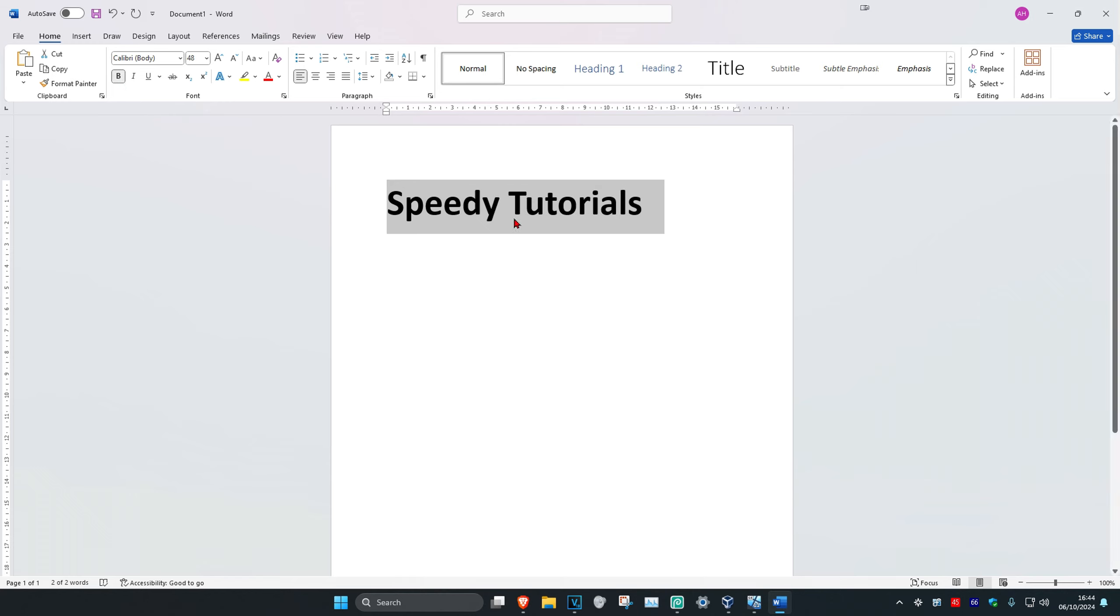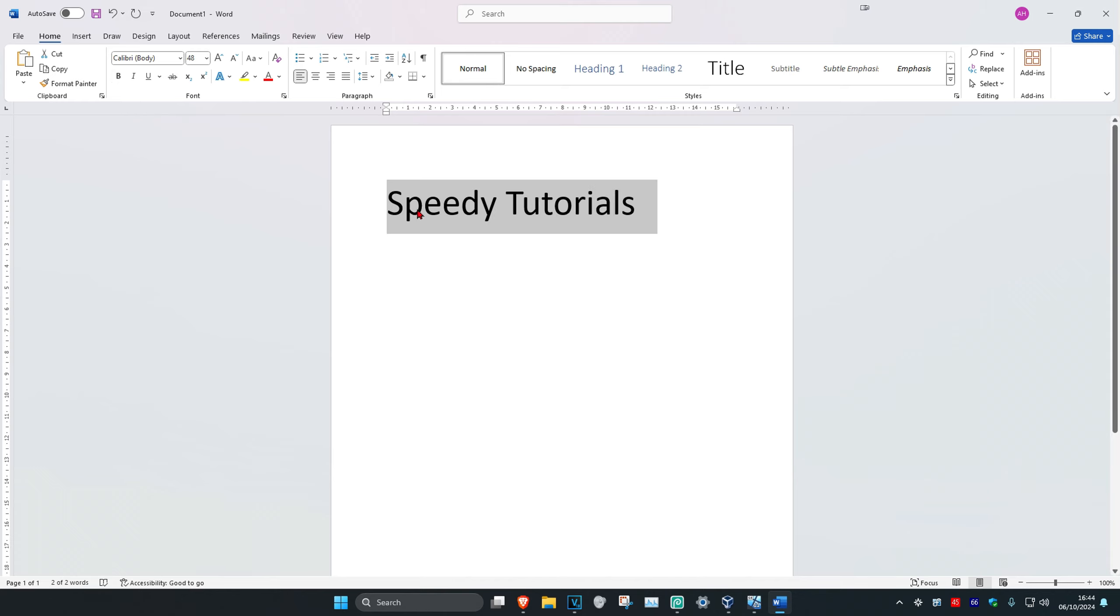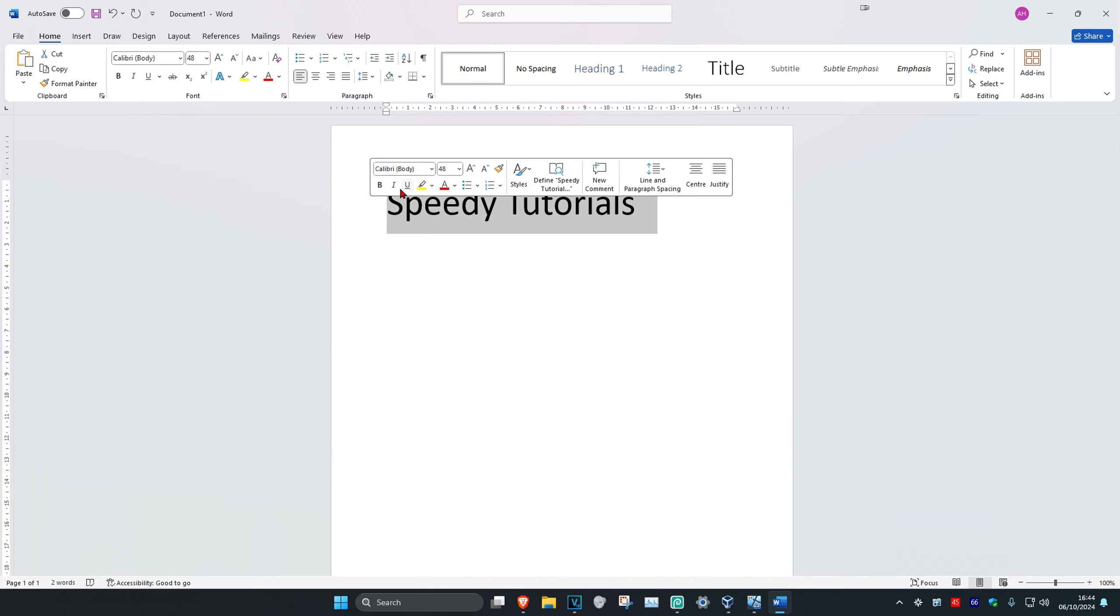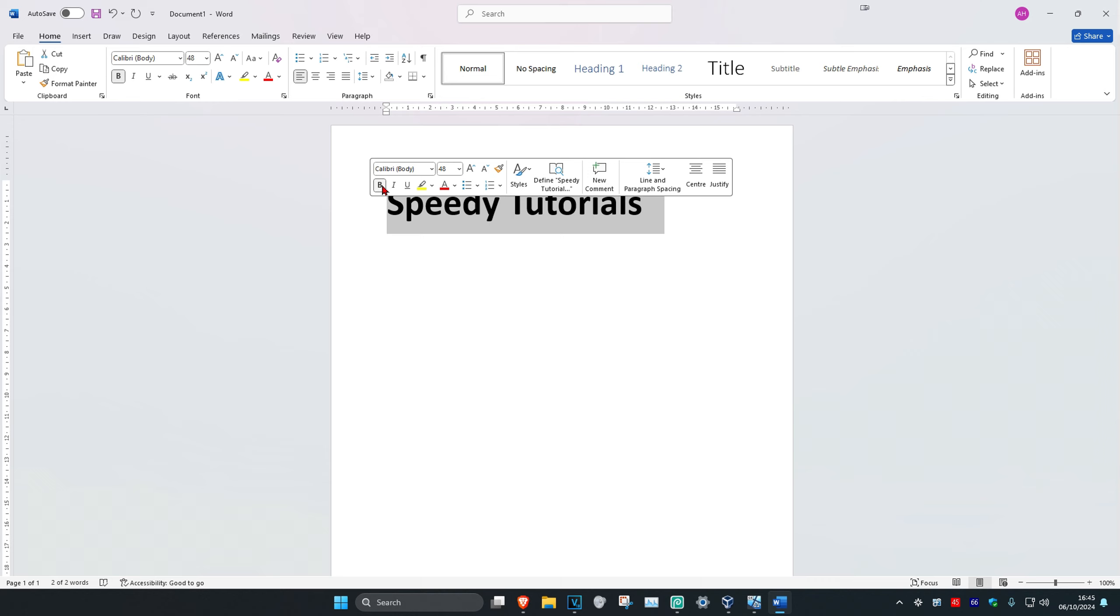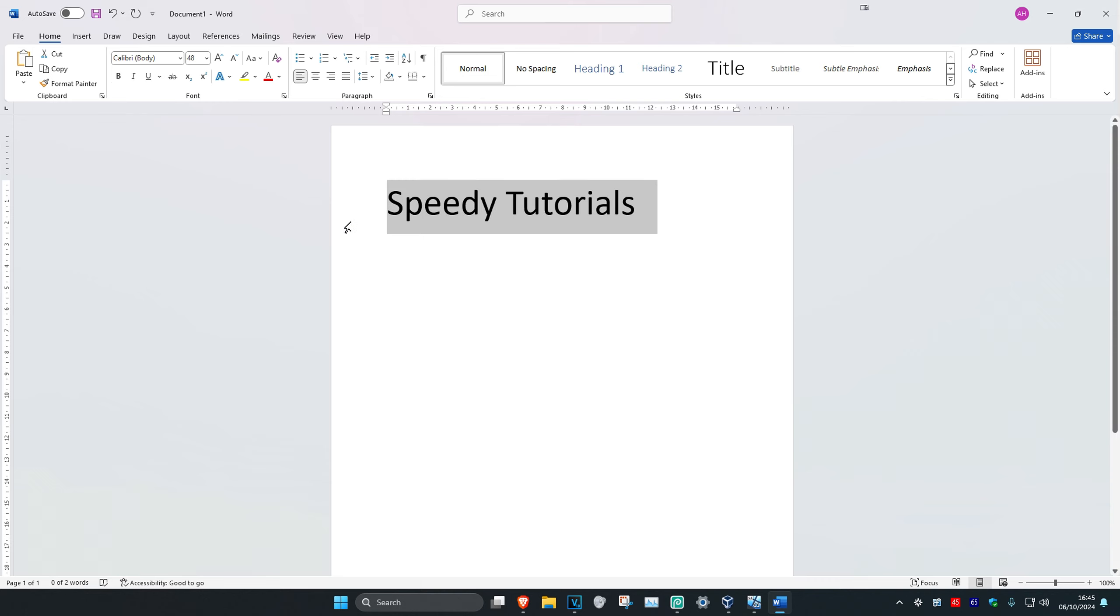If you want to unbold it you can just click on B again which will then unbold your text. You could also highlight your text and then this window should come up. You're going to click on B which will then bold it and you could also unbold it again just by clicking on B again.